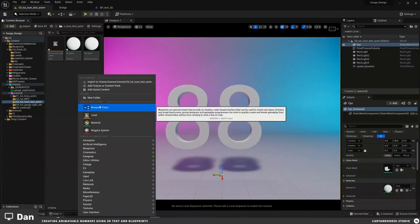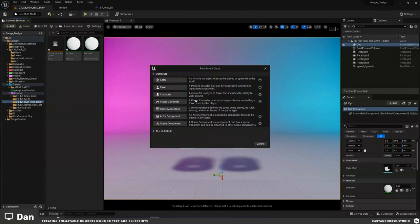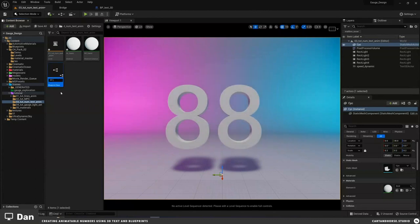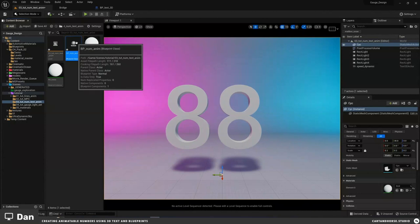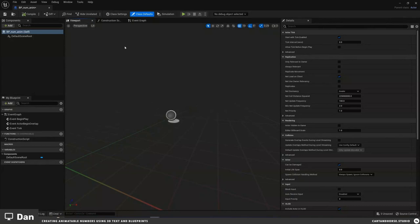We're going to make a new blueprint class actor — I'm using that for pretty much everything — and I'll call it BP Num Animate. The main goal is to make this so I can animate it in Sequencer, because if I'm doing mockups, prototypes, or rendering sequences in the Movie Render Queue for design critiques or videos, that's the goal. We'll do it both ways.